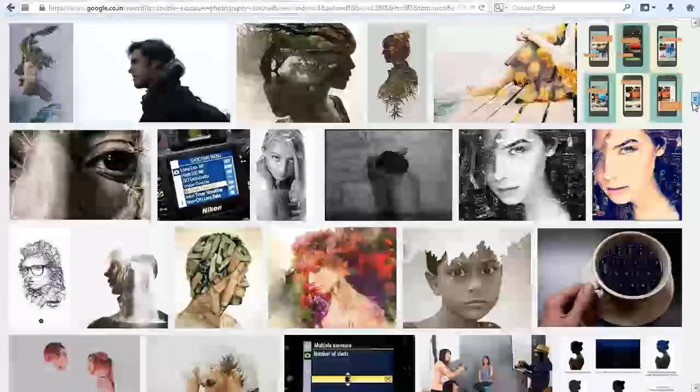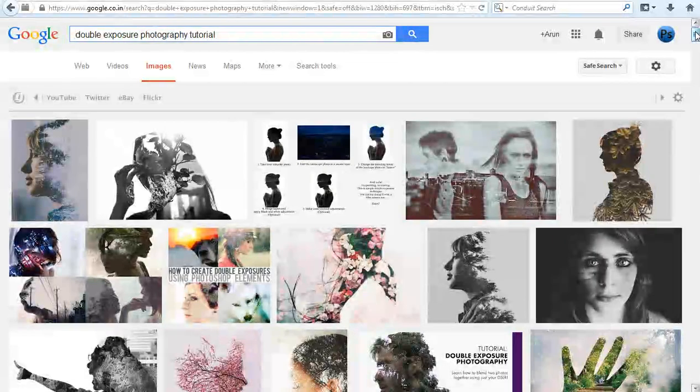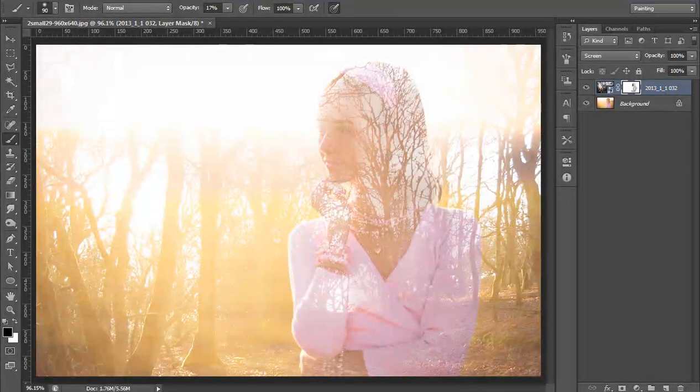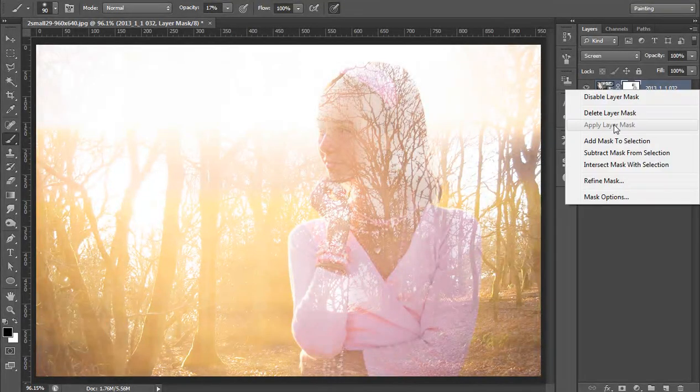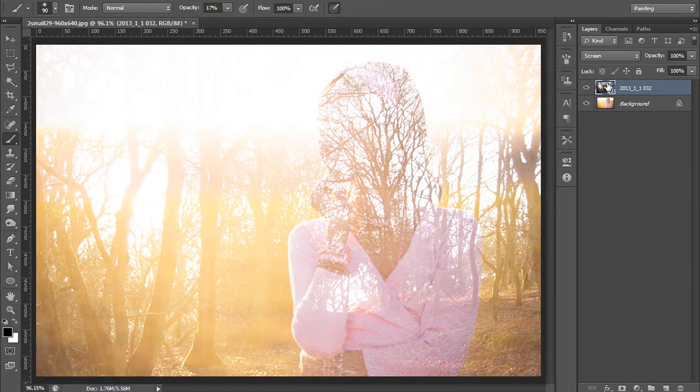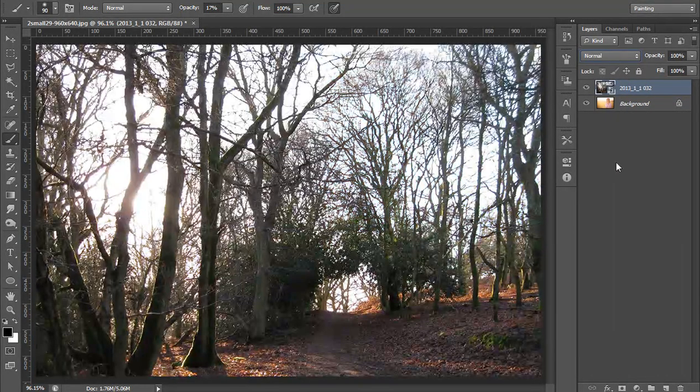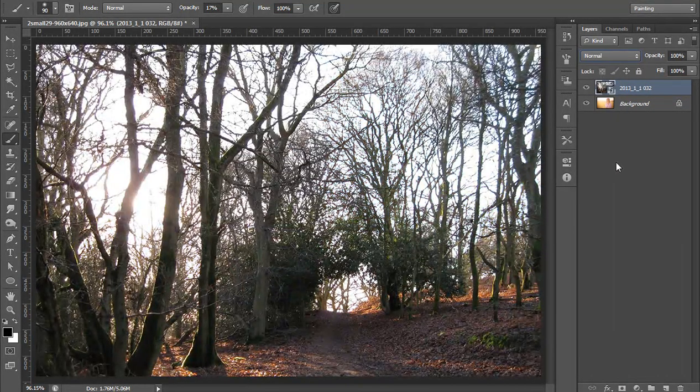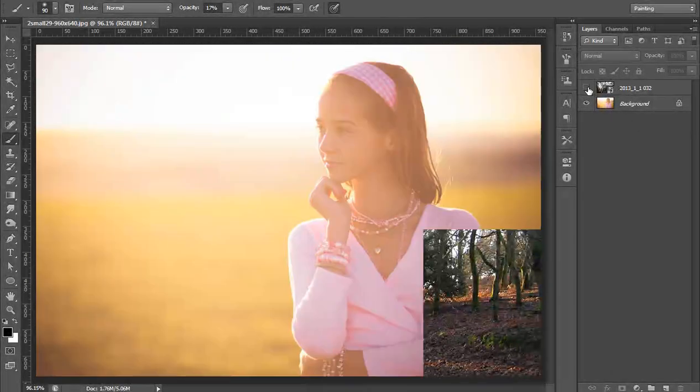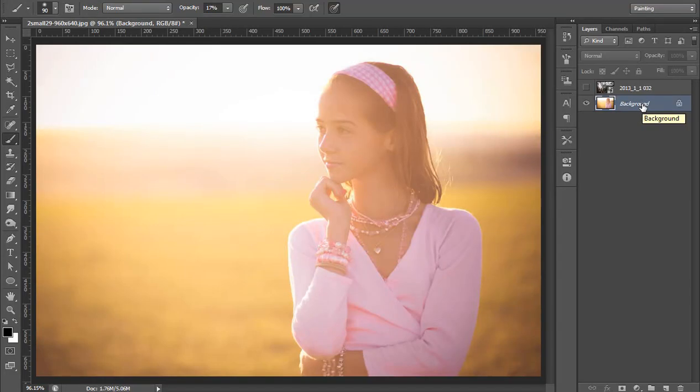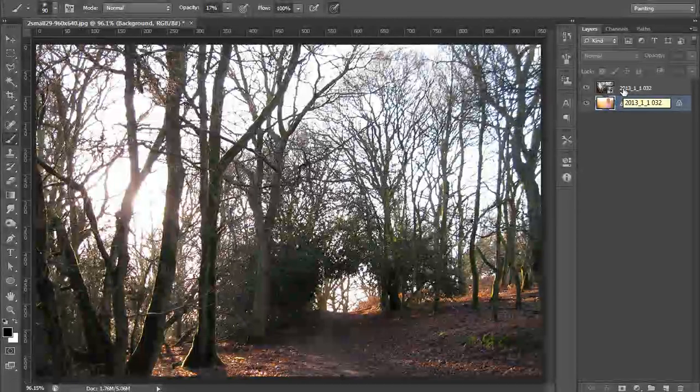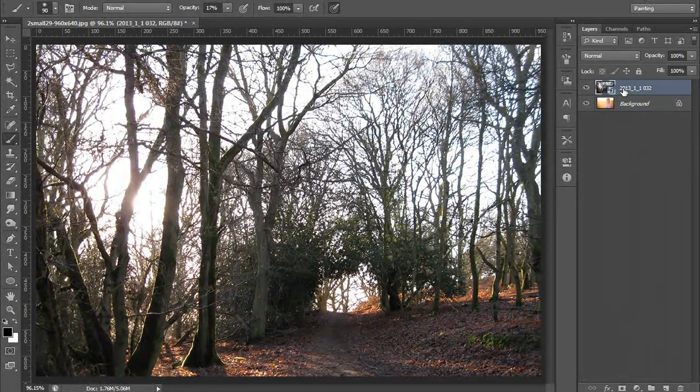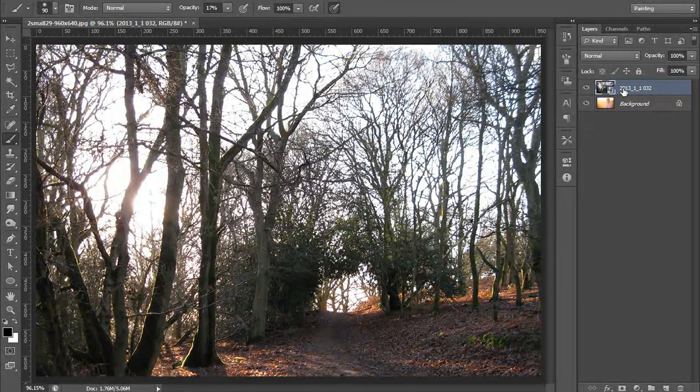So come to Photoshop. I'm in Photoshop CS6 and I will delete this layer mask. I have two images: one is my portrait on which I want to put the double exposure effect, and another one is forest or tree photo. This type of photograph you can use on portraits and it gives you a really nice effect.